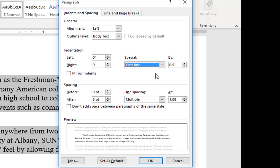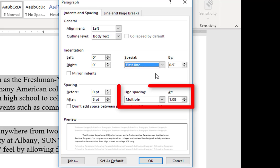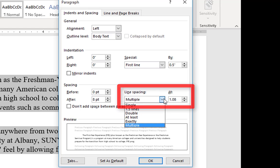But I'm going to leave it at a half an inch. Next, under line spacing, I'm going to choose double line spacing.